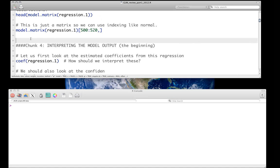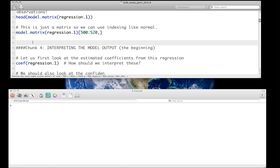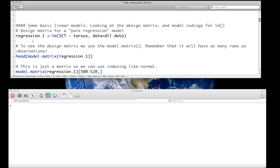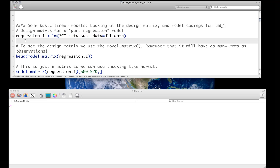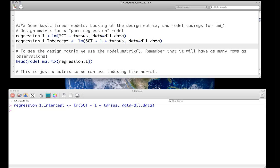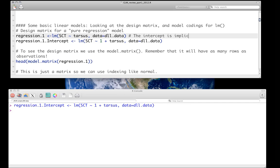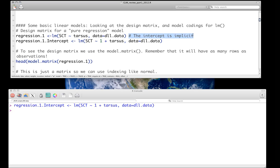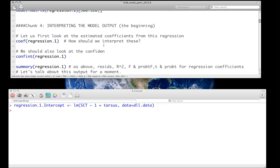I mentioned that we don't have an explicit intercept written down in this formulation here, regression.1. But we can actually very easily call it regression.1.intercept and actually put 1 plus tarsus. As we'll see in a moment, this is going to actually give us identical output. The point here is that when you don't include it, the intercept is implicit. That's very important to remember. If we want to exclude it, there are definitely ways of doing that. Essentially what we can do is turn this 1 into either a 0 or a negative 1, and we will see certain cases where we do that.